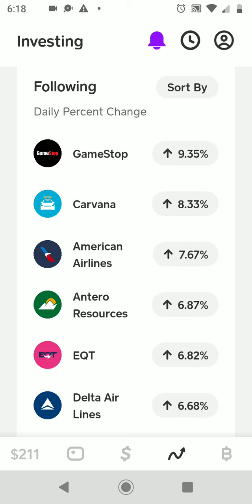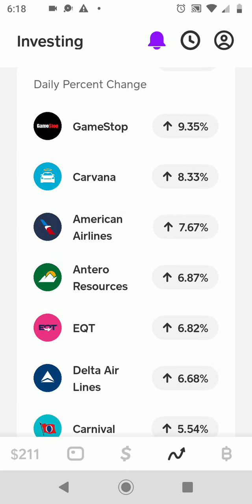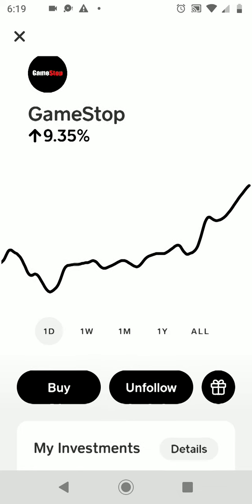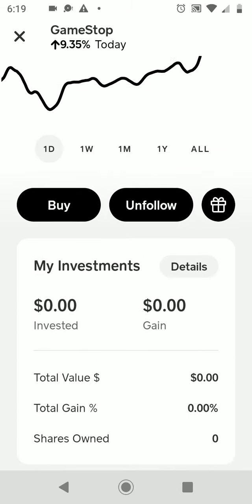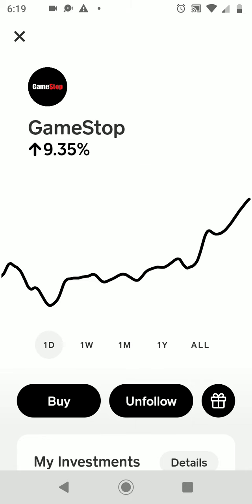Looking at stocks I'm following: Carvana is up big today, eight percent. GameStop is also up big. GameStop is what they call a meme stock — it has a big cult following. There are whales out there who I think orchestrate big sell-offs and large purchases, because it has very big swings in a very short period of time. That's why I stay away from GameStop. You can time it right and hit a lick, but you can also see a huge dip real quick, so I keep my distance — but I keep my eye on it.